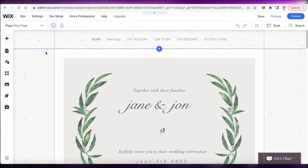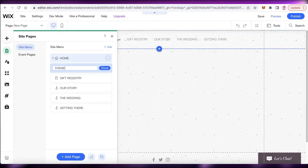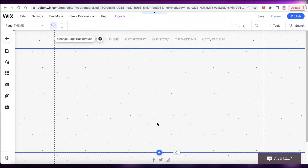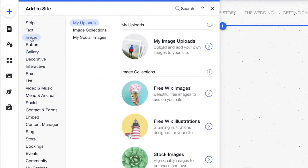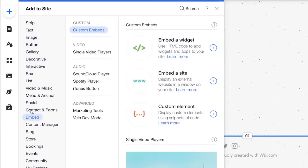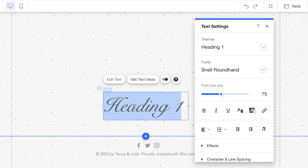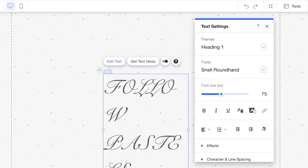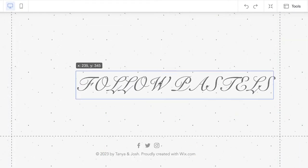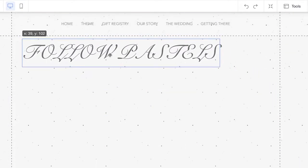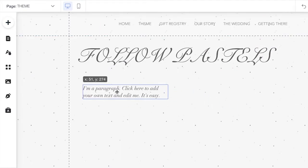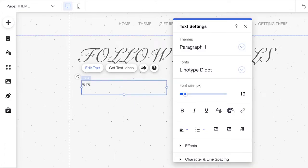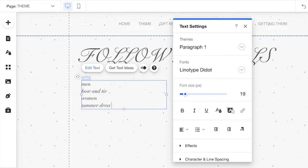I'll add a blank page and name it 'Theme,' then go into that page and click 'Add.' From the images section I can add wedding theme images. I'll also go into text and add a heading — for example, 'Pastels' if I want a pastel-themed look — and drag it to the top.